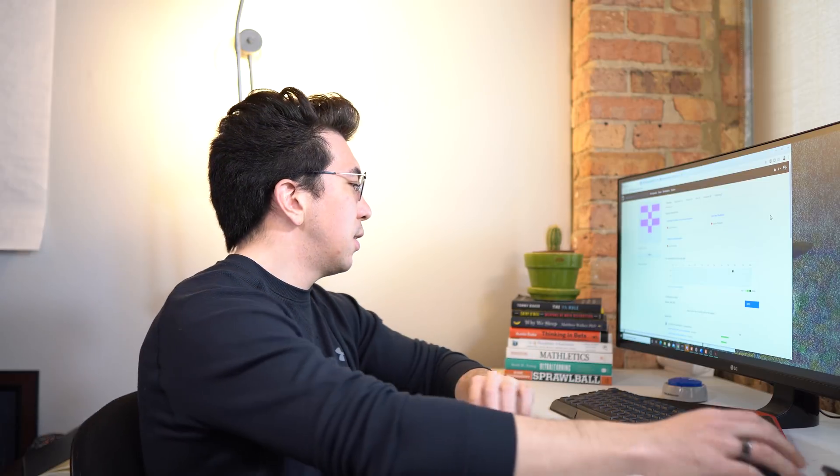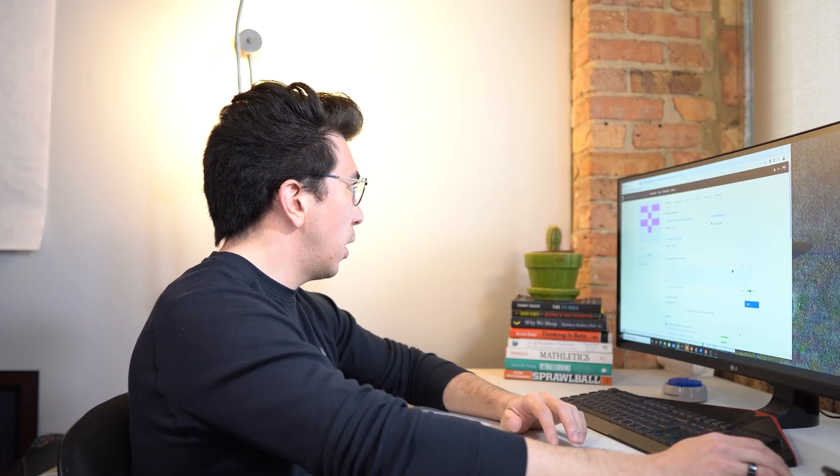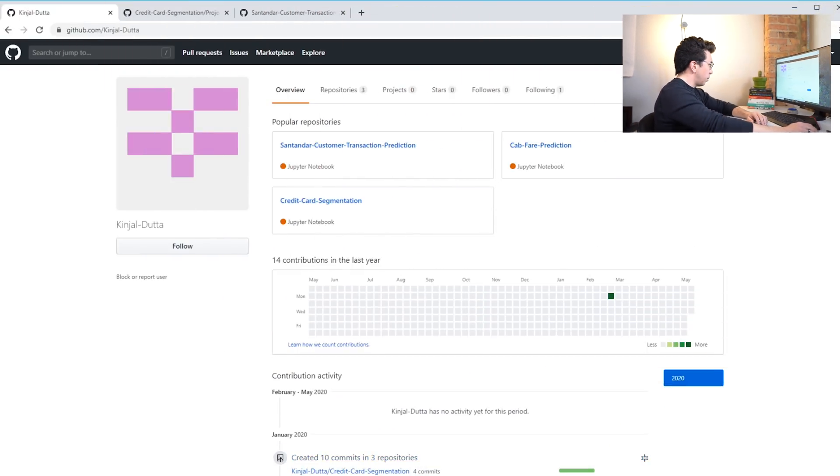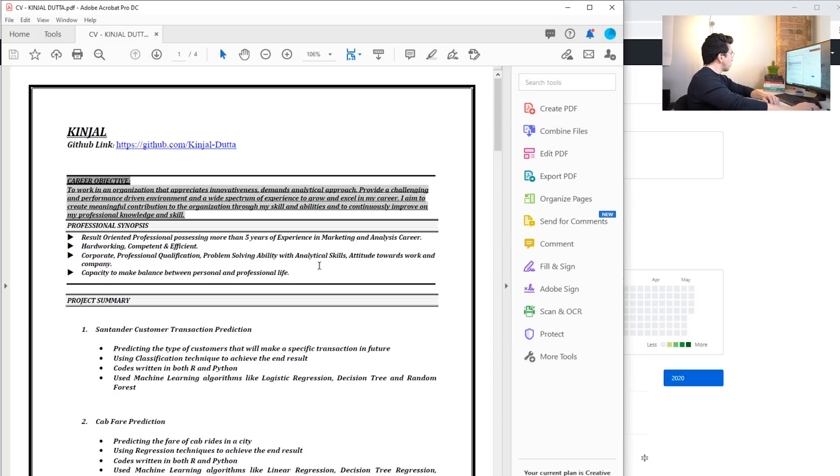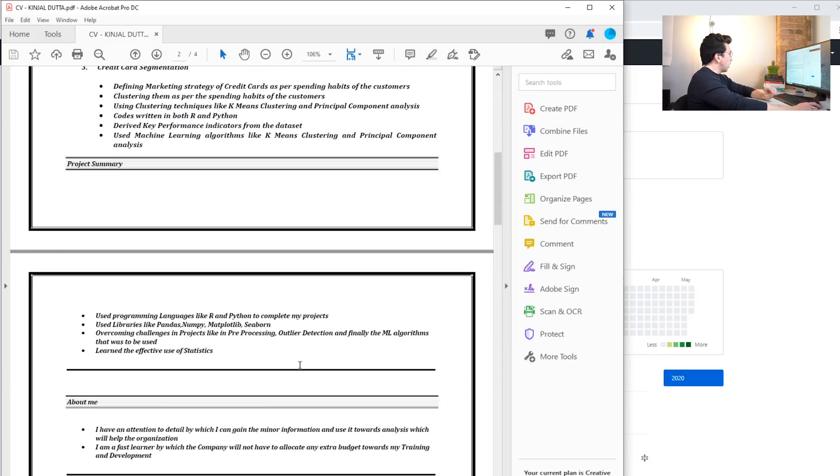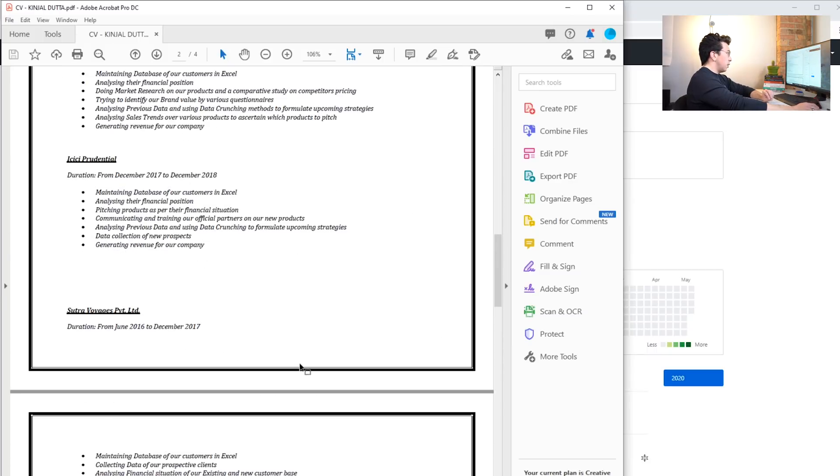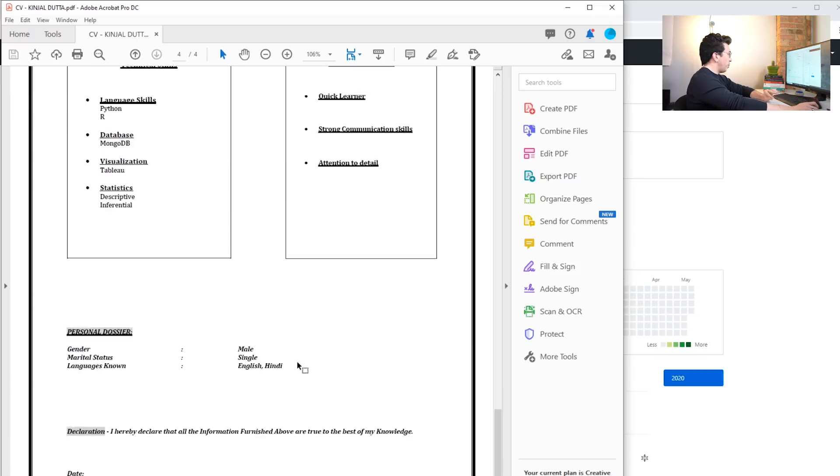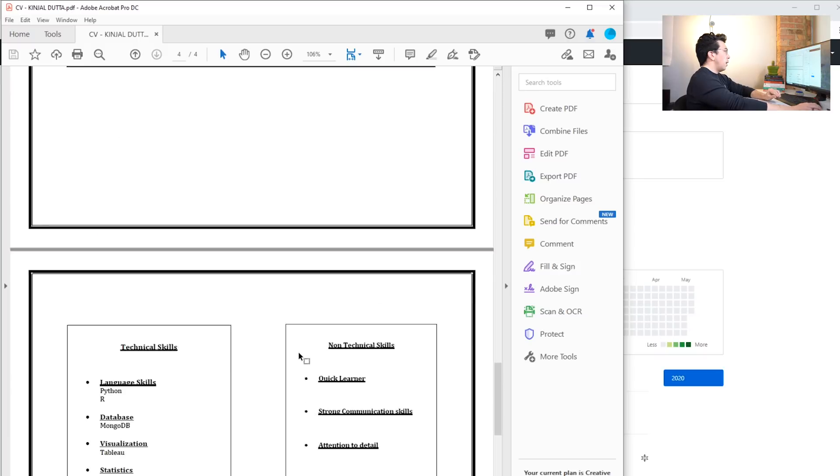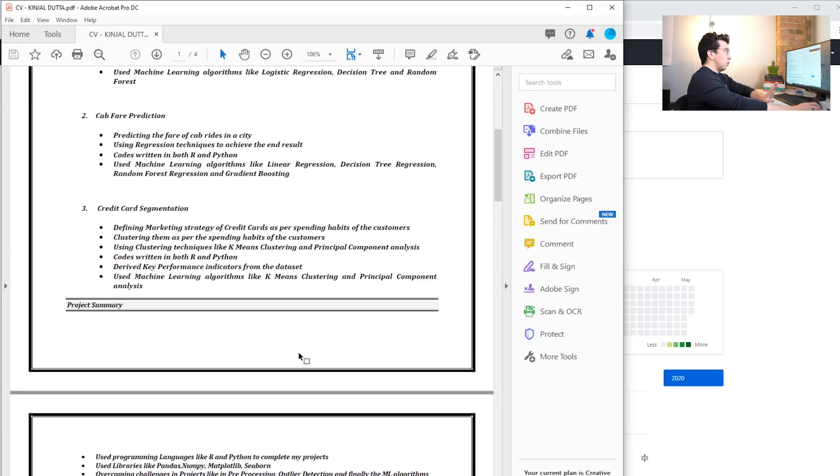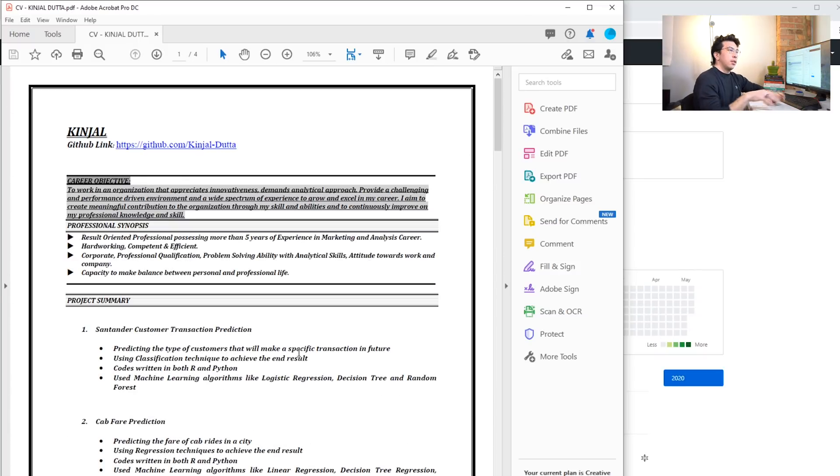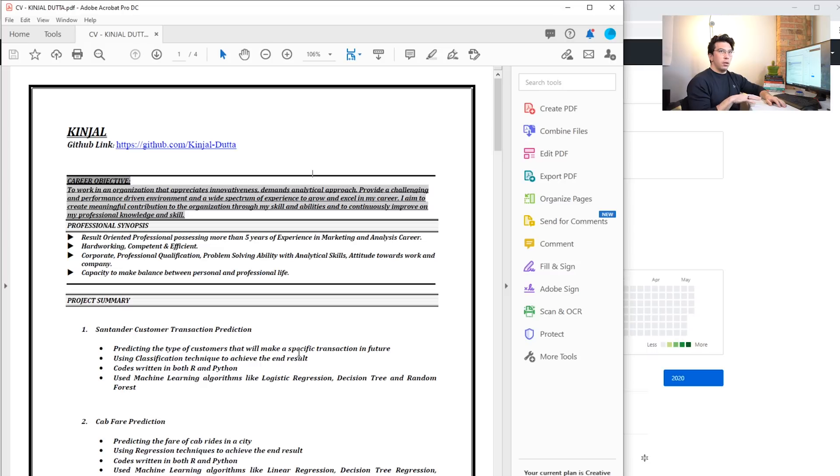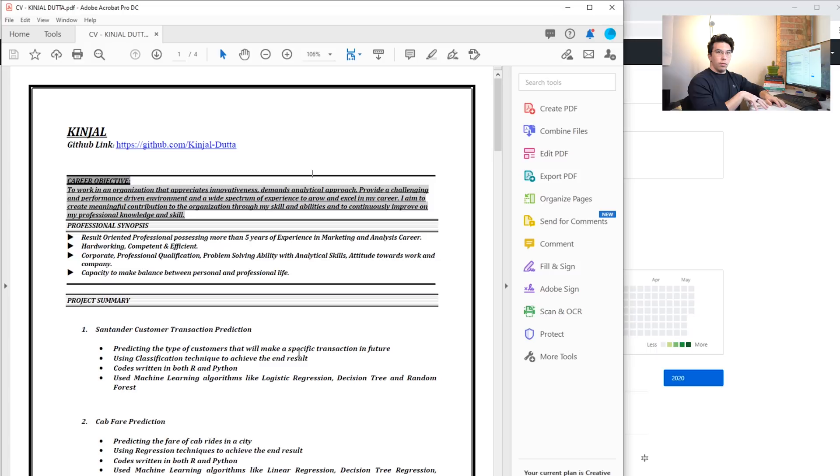Alright, let's take a look at Kenjal's resume. The first thing I notice is that it's quite long - this is four or five pages. I can't speak for resumes outside of the US, but in the US you almost never want to have a resume that is longer than a single page unless you're someone with a PhD or you've worked in industry for 15 plus years.